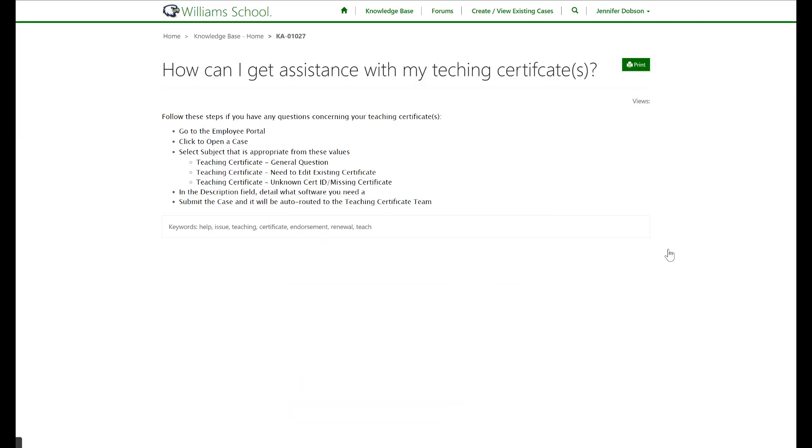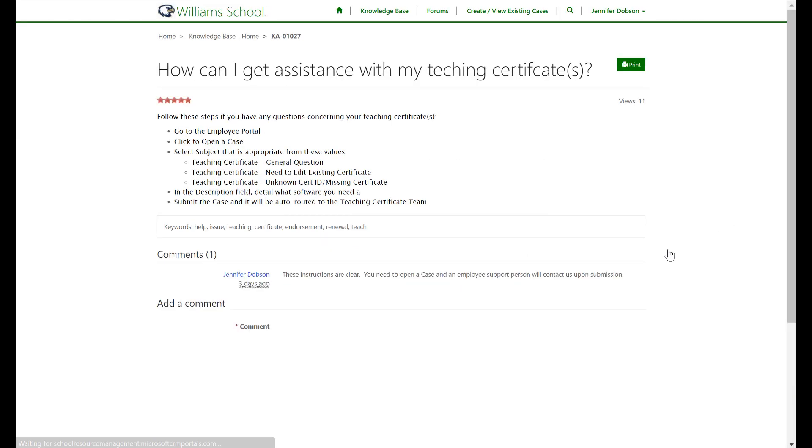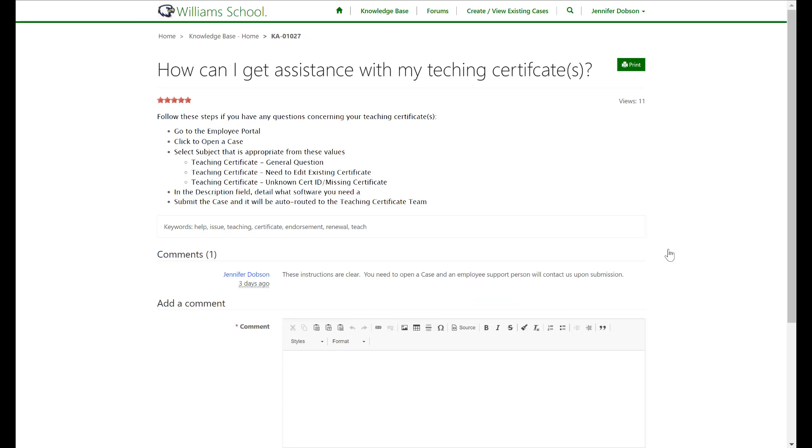The portal has a built-in search capability that searches both the knowledge base and all the portal page content. Within a single article, you can see how many times the article has been viewed. You can rate the article from one to five stars, leave a feedback comment, and even print it.